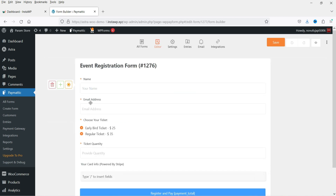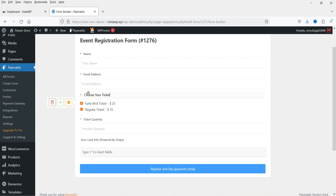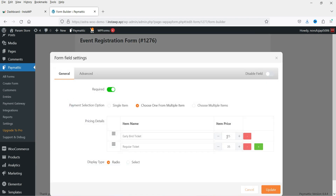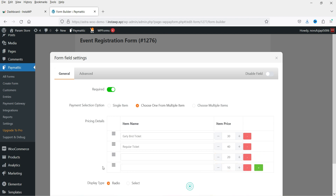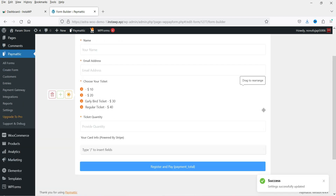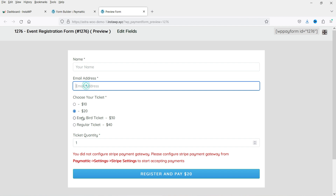The form includes name, email address, ticket options, ticket quantity, and card info powered by Stripe. If I click on the ticket options field I can go to settings and change the pricing. Let's set options of $30 and $40, and add more: $20 and $10. I'll move them around. We now have four options. You can display them as a dropdown or as radio buttons — let's select radio. Click Update.